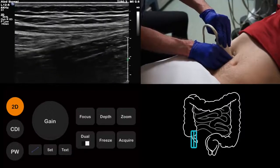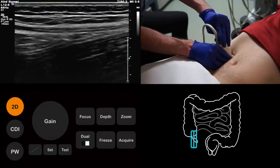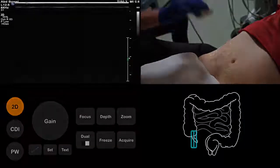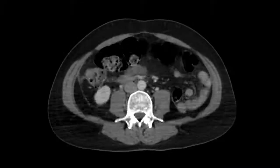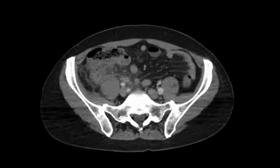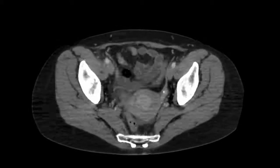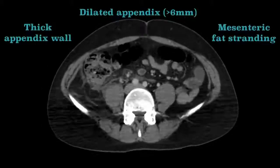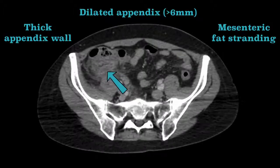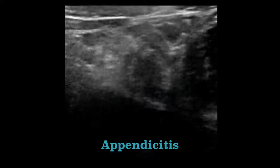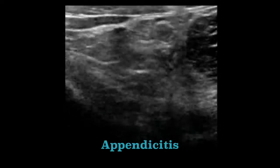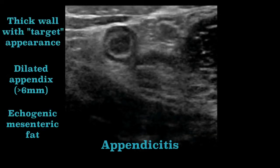Having gone through a strategy for scanning the appendix, we should now talk about the ultrasound appearances of appendicitis. It is useful to review the CT appearances of appendicitis, as there are some important similarities. In this example of appendicitis, we can see a thick-walled, dilated appendix with surrounding fat stranding. We can actually see the same things with ultrasound. In this example, we have the thick-walled, dilated appendix just as we saw on CT. We can also see evidence of the fat stranding, as the mesenteric fat appears diffusely echogenic.